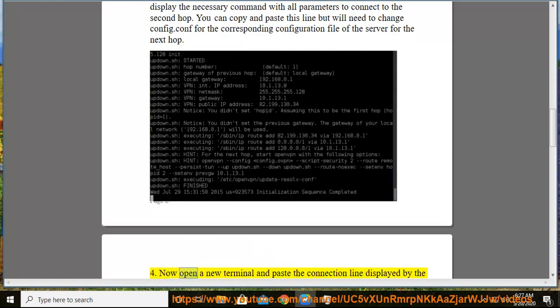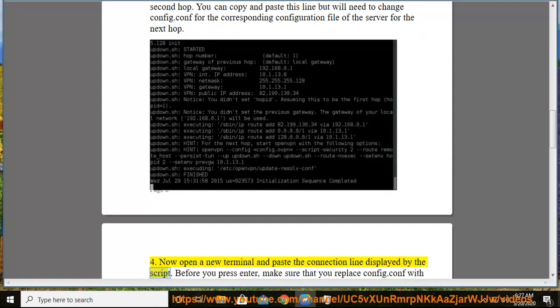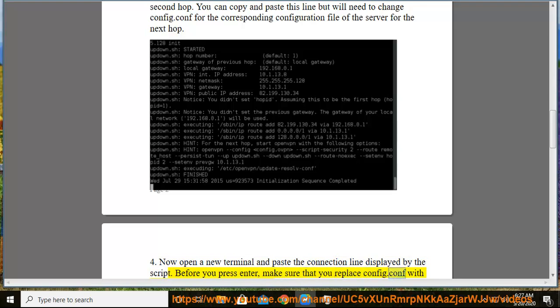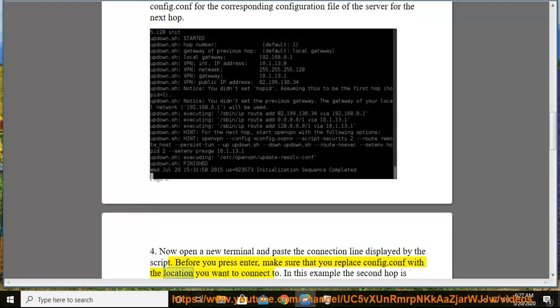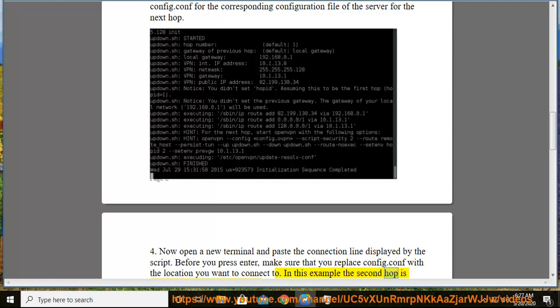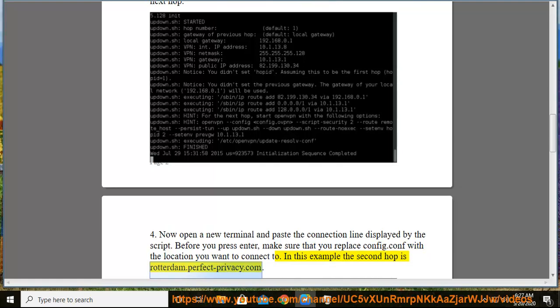Step 4: Now open a new terminal and paste the connection line displayed by the script. Before you press enter, make sure that you replace config.conf with the location you want to connect to. In this example the second hop is rotterdam.perfect-privacy.com.